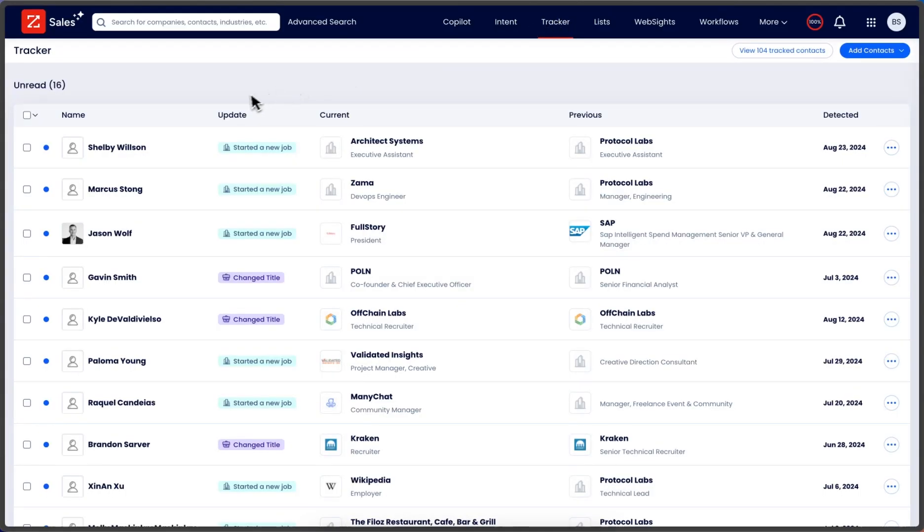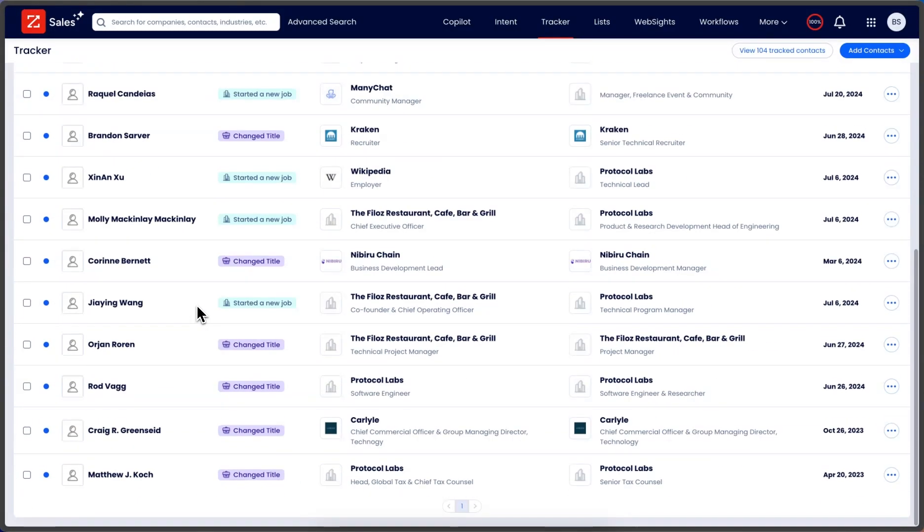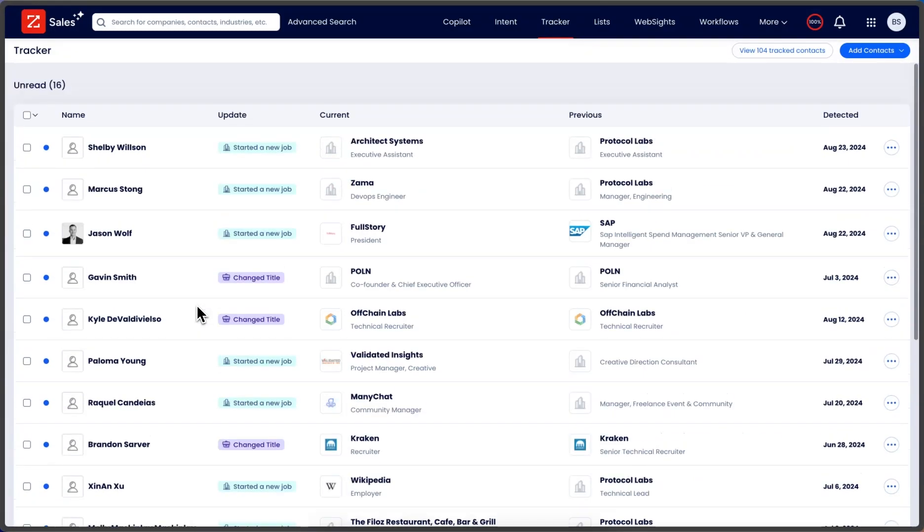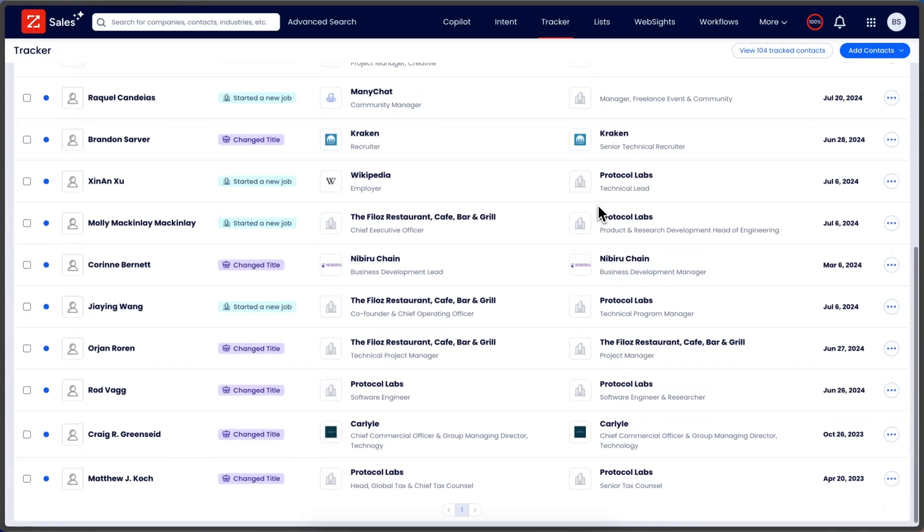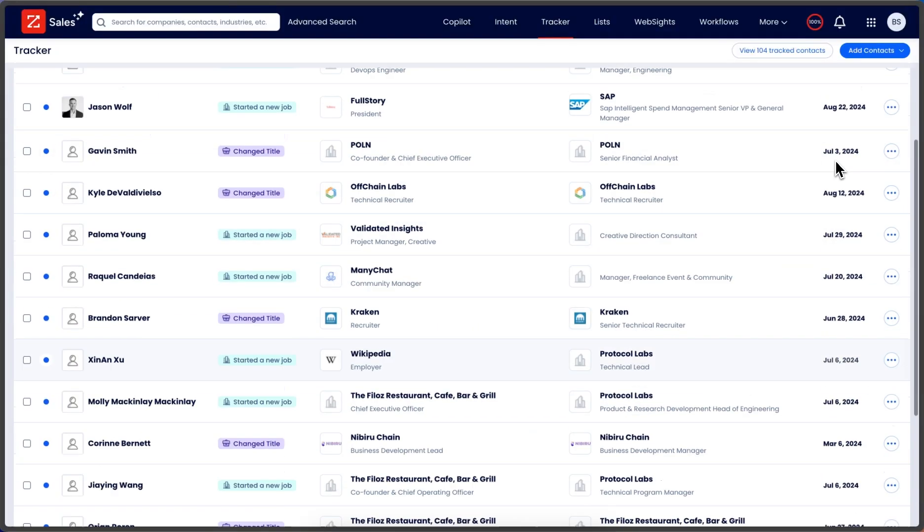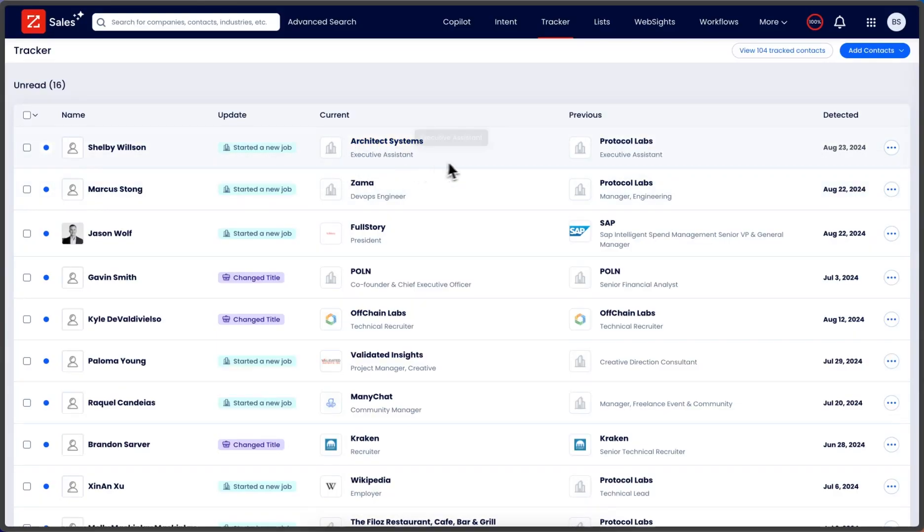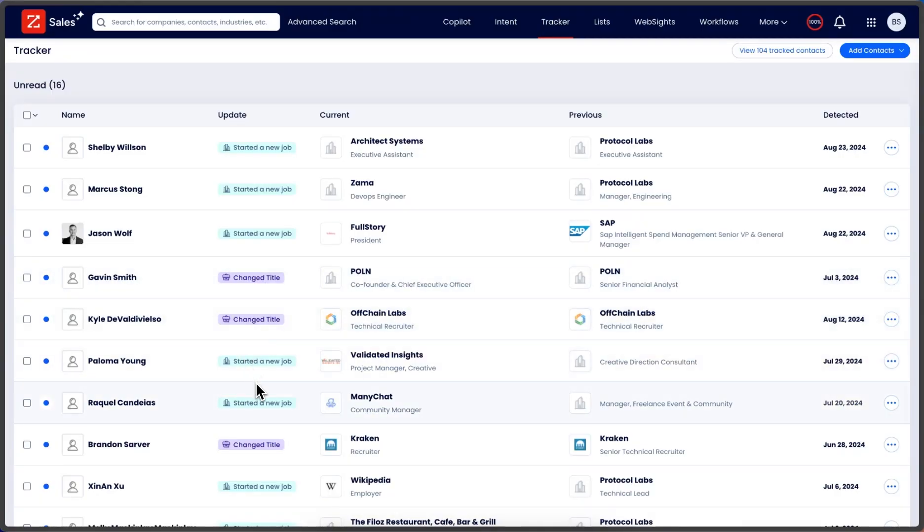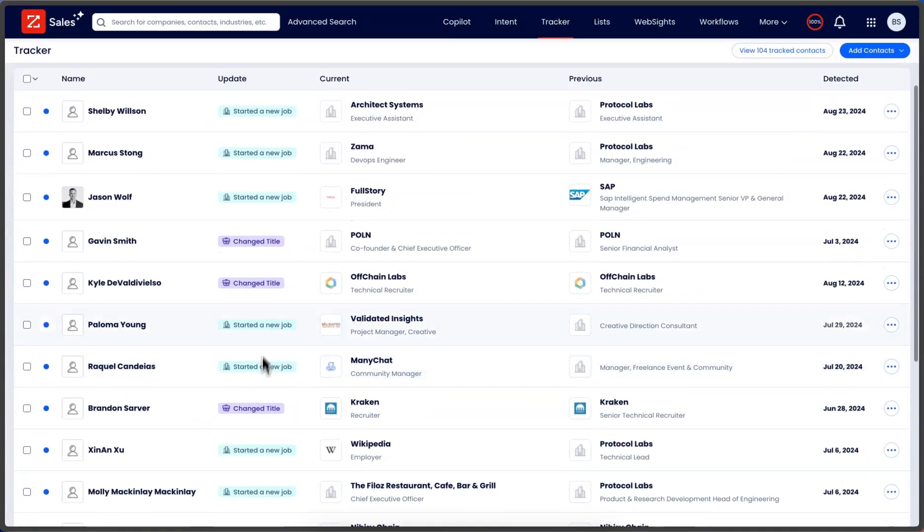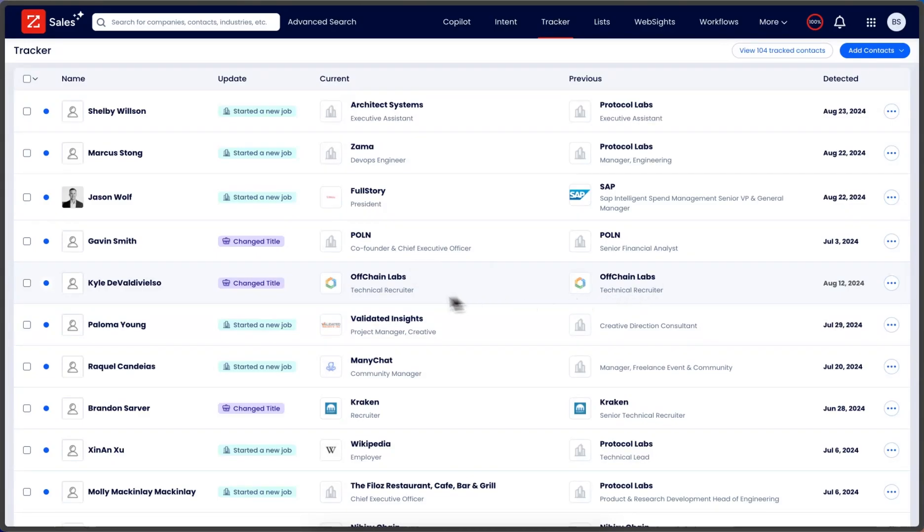We can see when it was detected. Shelby started a new job - they went from Protocol Labs to Architect Systems, still as Executive Assistant. Marcus, Jason, Gavin, Kyle - some of these changed their title.